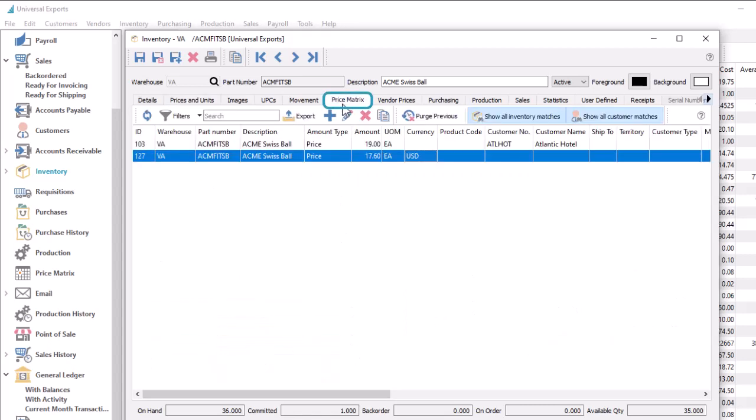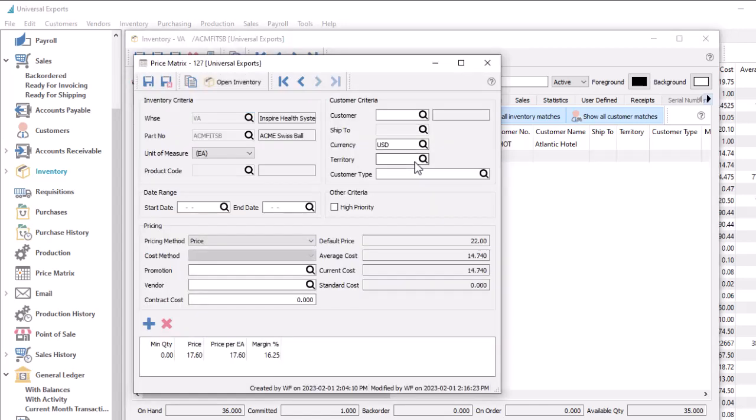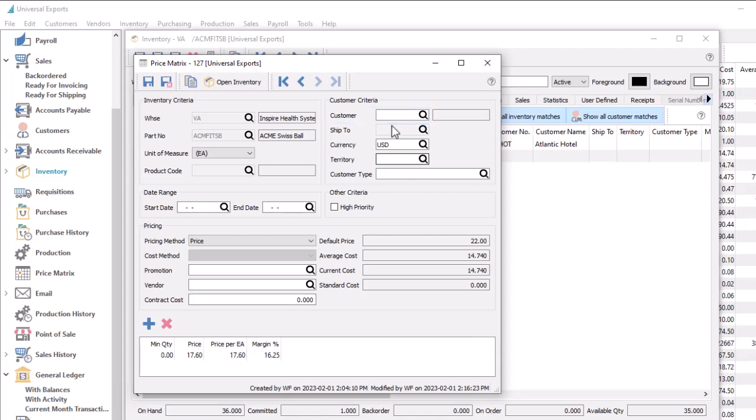On price matrix records, you can assign a currency code for customer selection, along with other criteria. This is typically used when you want to assign a price to a group of customers by currency, instead of a specific customer, and perhaps a group of items by product code or all warehouses, instead of a specific item. Or you want to give this price a high priority.